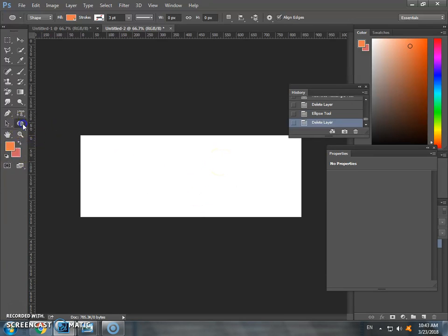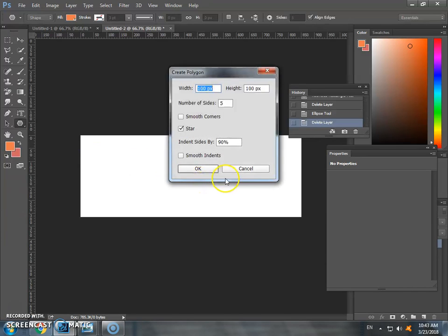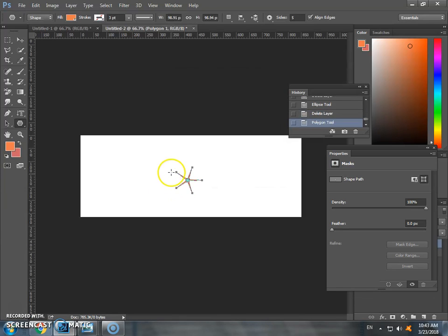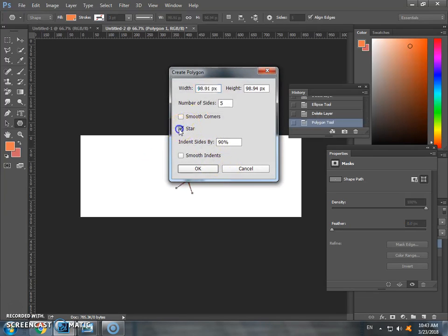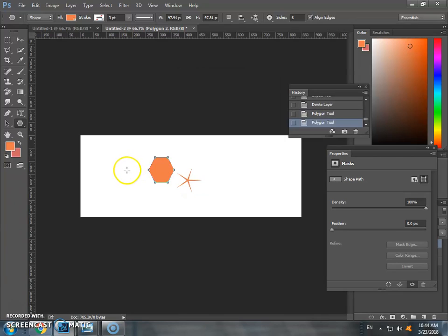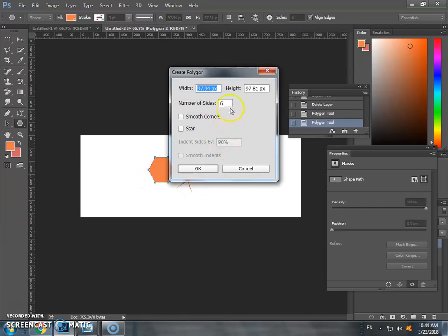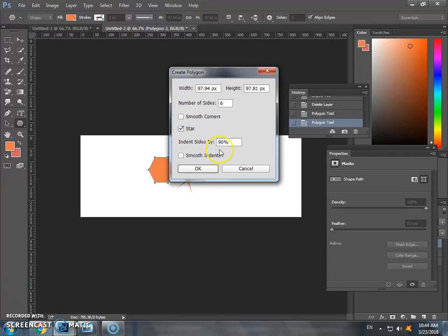I have the star type setting. There's smooth corner as an option. For polygon, only the sides of the star are polygon. The indent indicates how the star is shaped. You can adjust the indent percentage by 90% or other values.